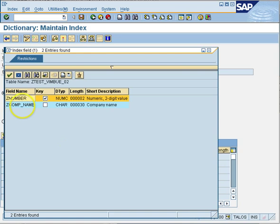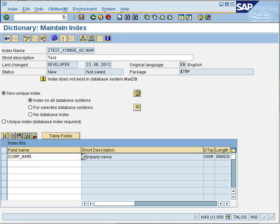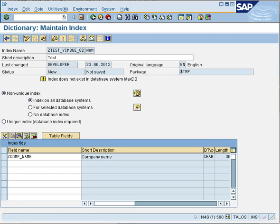If you press the help button you will get all the available fields. Now select the fields you want to be used in the index and in the sorting of the data — you can choose as many as you like. I am choosing a field that is not a key field, just as an example. Then save and activate it. Once activated, your secondary index is ready to use.